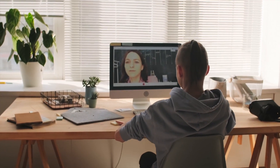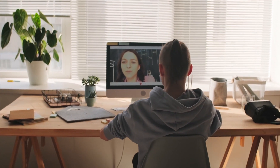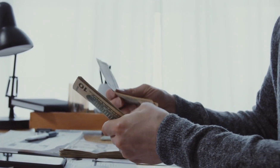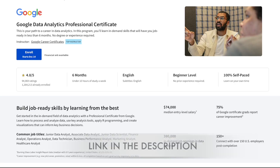Hope this program helps you in upgrading your skills and accelerating your career growth. Click on the link in the description and grab this Google Data Analytics Professional Certificate soon. Thank you.